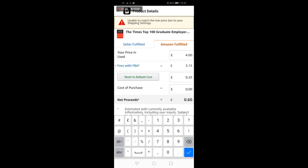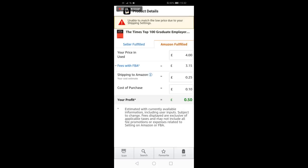The next step if we were in store is to check profitability by typing in the buy price, sell price, and shipping to Amazon. With this particular product, there is a profit of 50 pence. Once tax is taken, this will be even less. Therefore, this isn't a product we would opt for.